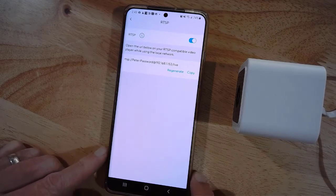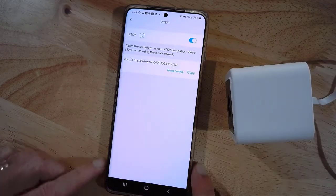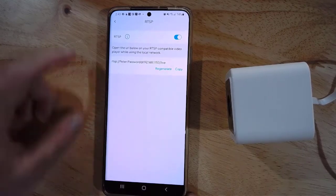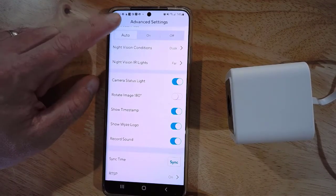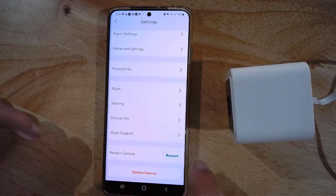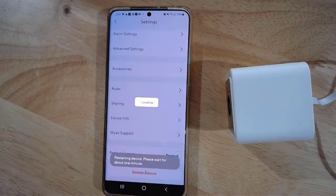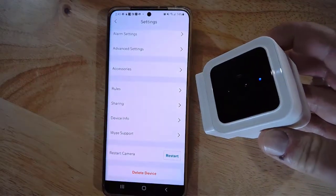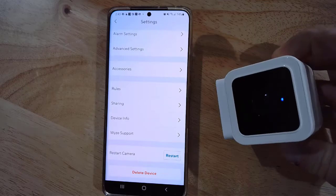One last thing — if it does not pull the feed when you first try it from the camera, then what you should do is come back to the settings of this camera, go all the way to the bottom, and just hit Restart. That will reboot the camera, and when it comes back up it should work better.